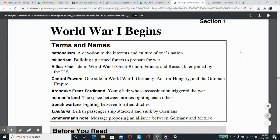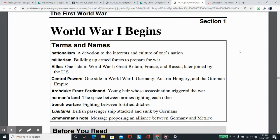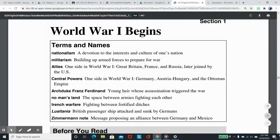U.S. History 2 with Mr. Kerr. Chapter 19, Section 1: World War I Begins.